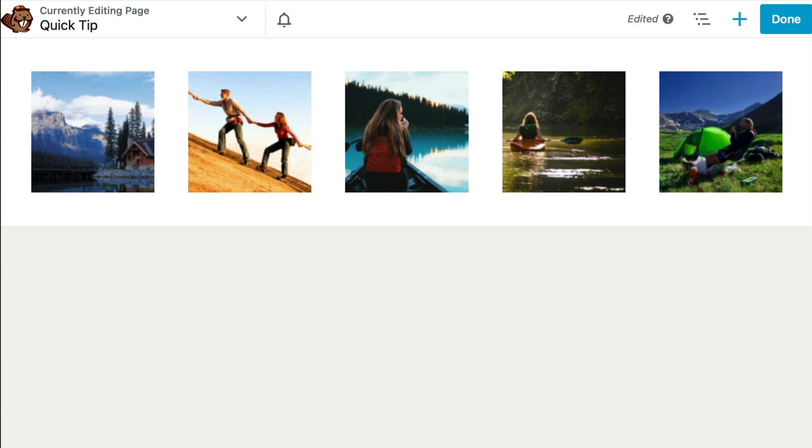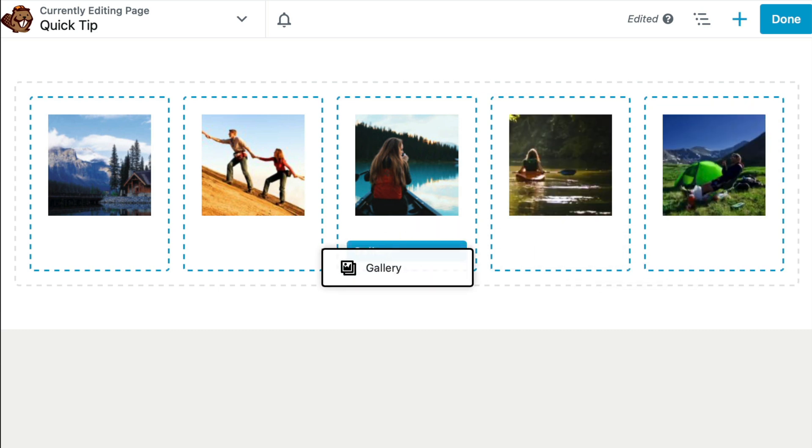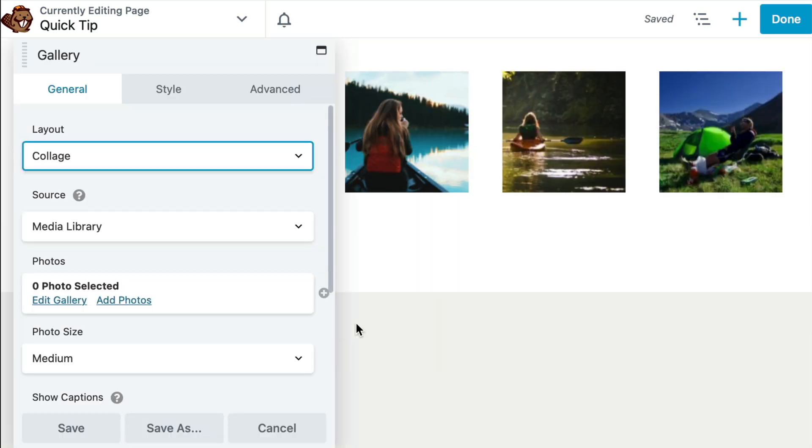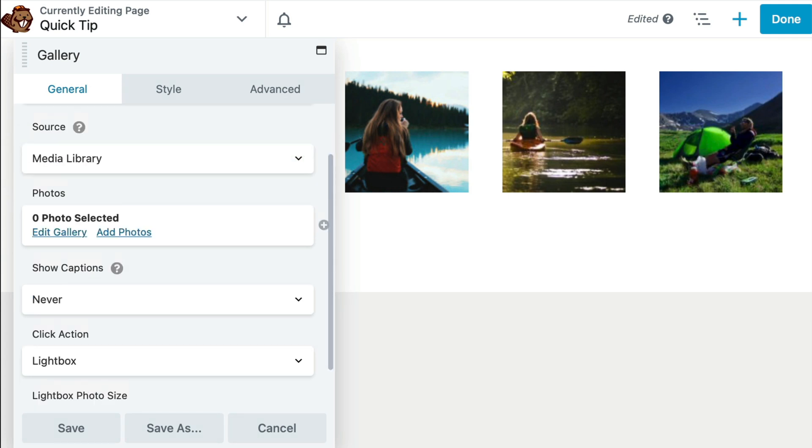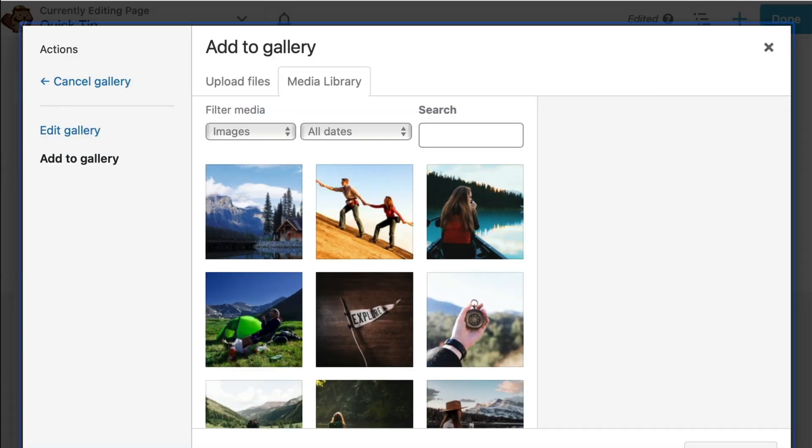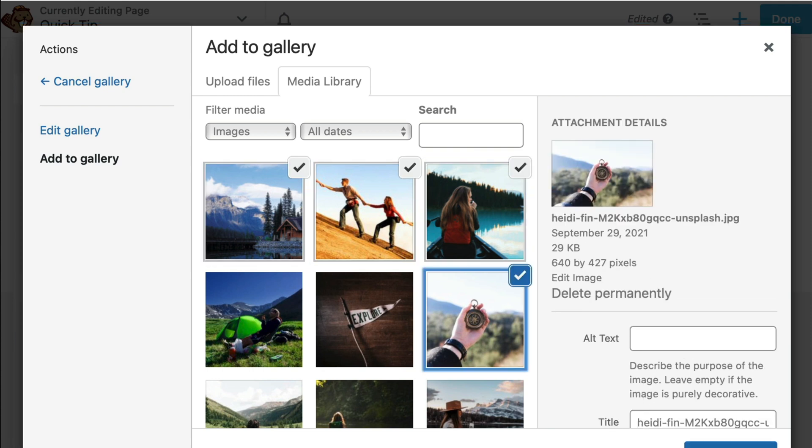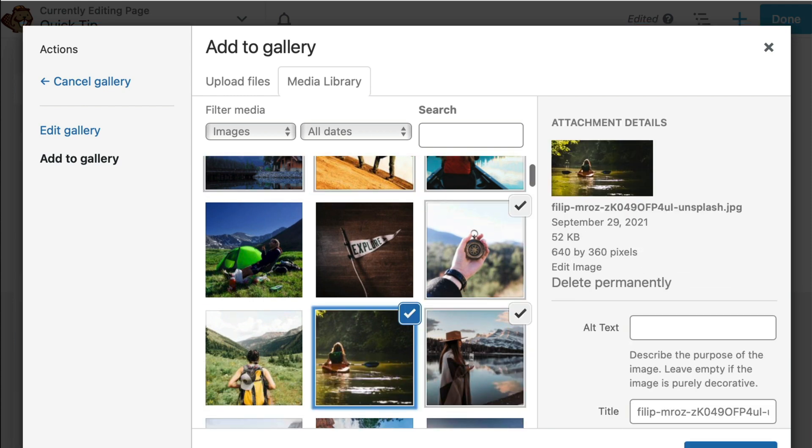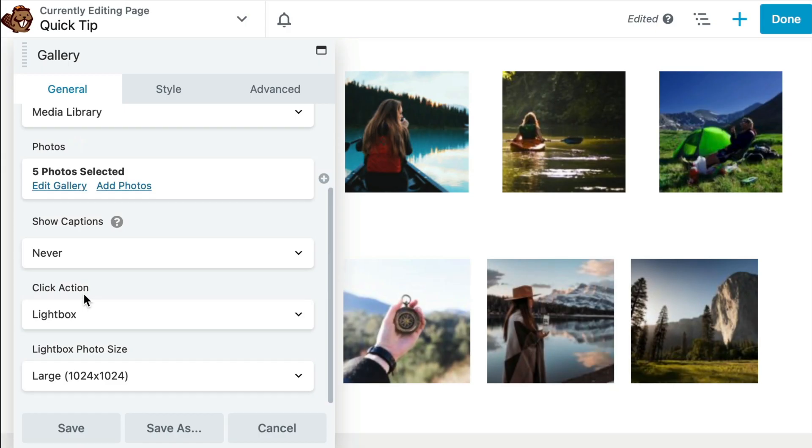If you'd like to use the gallery module, you can click and drag that onto the page. And then we're going to choose thumbnail. As our source, we'll use our media library, and then we can add photos. And here we can simply click to add a number of photos all at the same time. Click Add to Gallery.